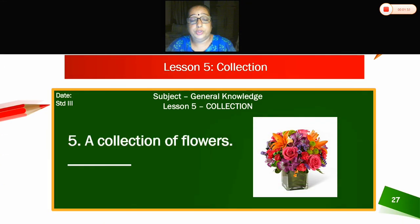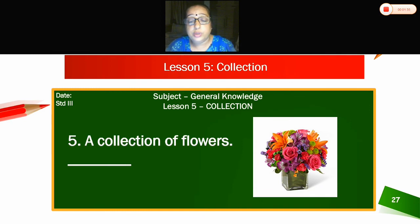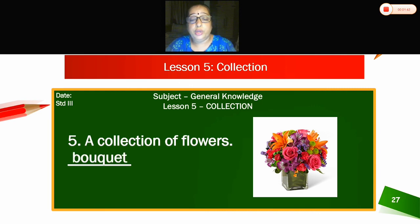Fifth — can you see the picture here? What is it? Bouquet. A collection of flowers is called a bouquet.